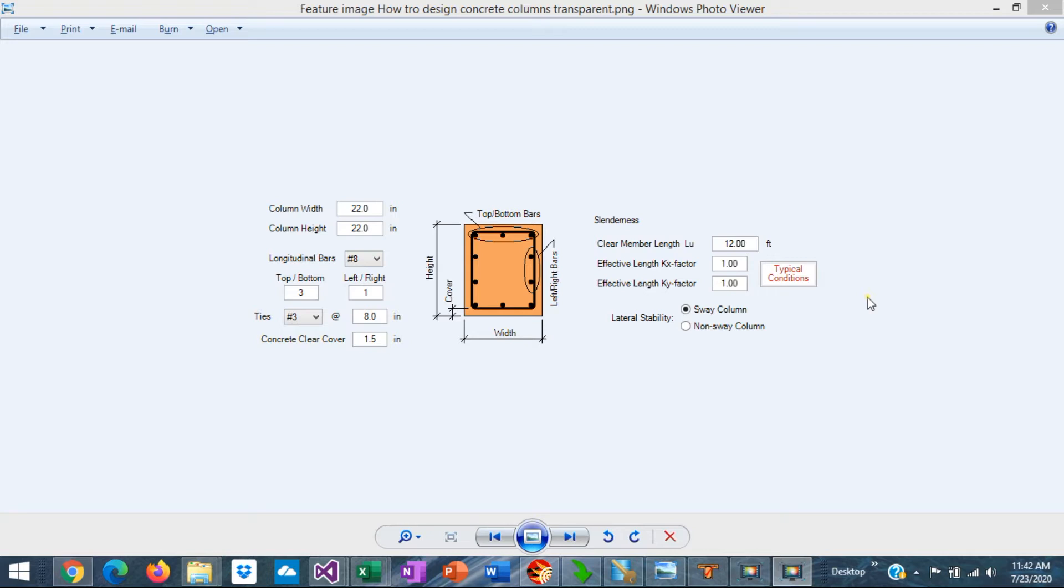This is Javier Encinas and today we're going to discuss the user interface in as deep concrete, particularly the module of concrete column design. Let's get started.